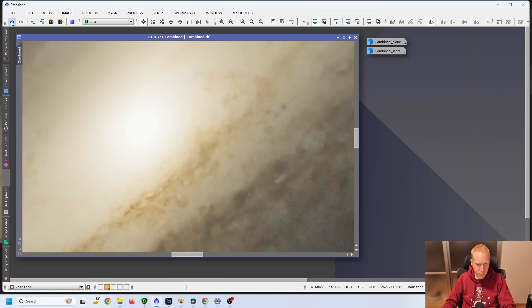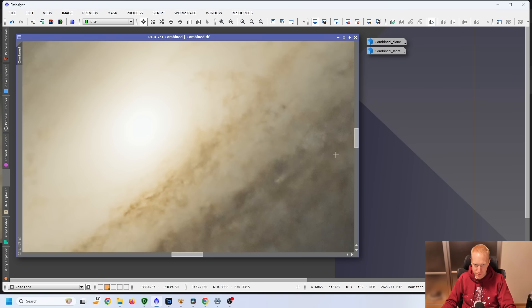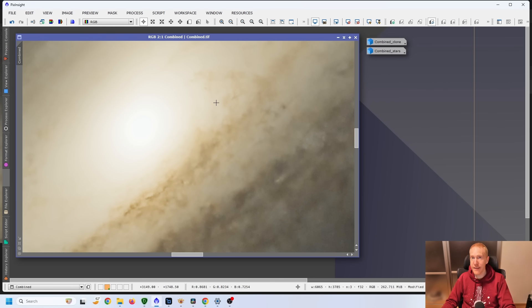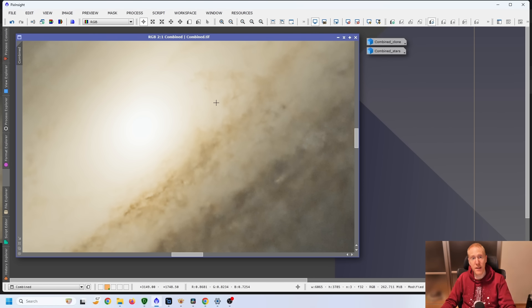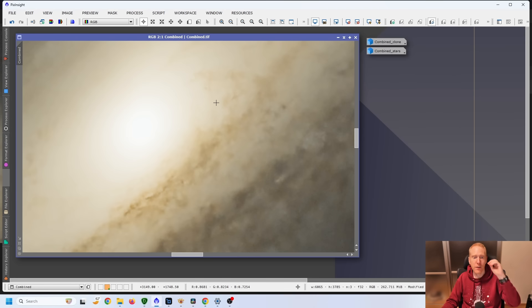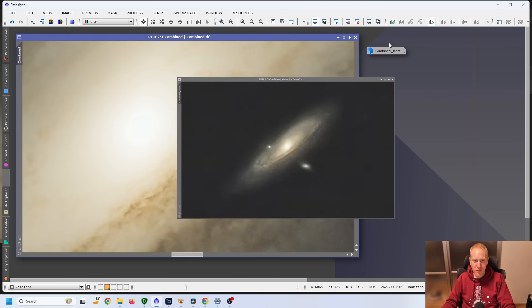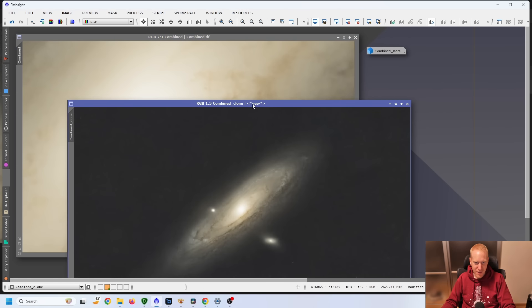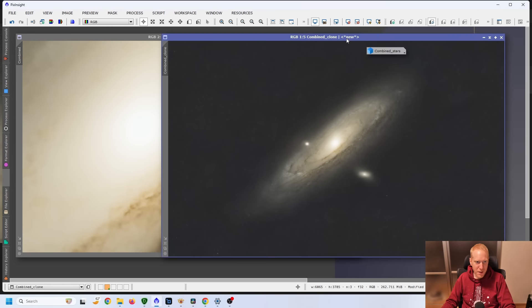And at the same time, if I go before, after, before, after, it preserves the details, but it does not add any detail. It does not do any sharpening. It does just denoising.